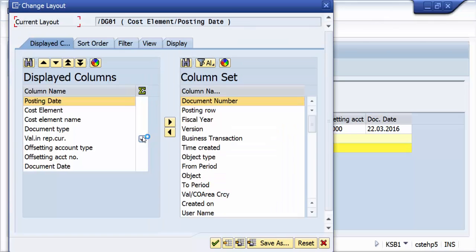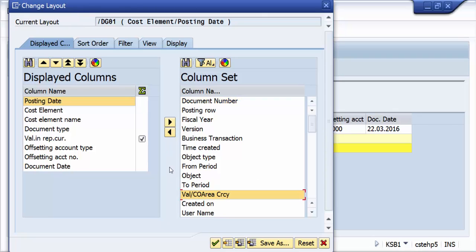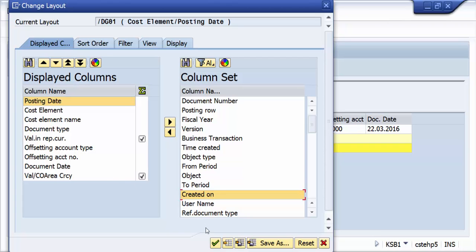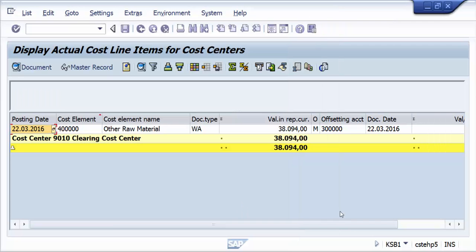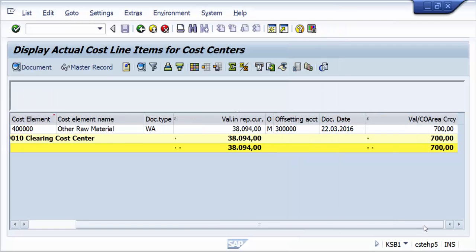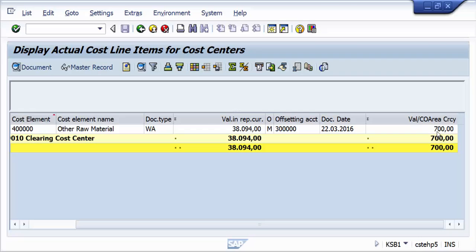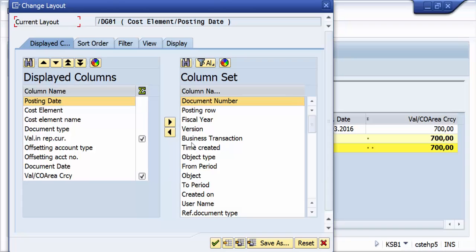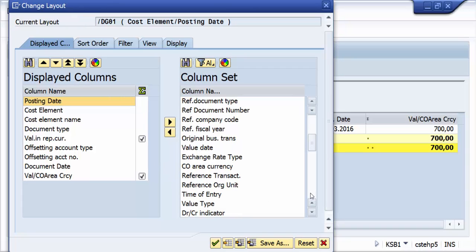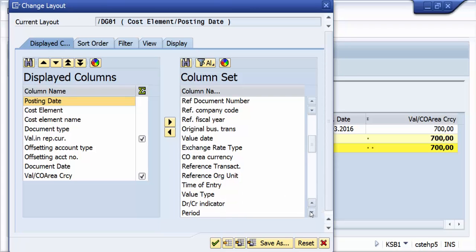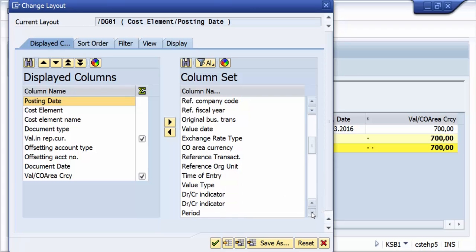If you really go into the system and look at valuation in the currency that is there, obviously it will tell you what kind of currency is there. In this case, valuation in the controlling area currency is 700, whereas here reporting currency is displaying as 38,994. Let us look at what is the currency which is reporting currency and what is the currency in the controlling area currency.